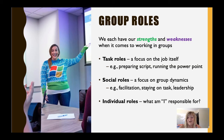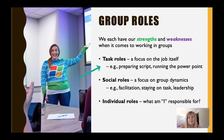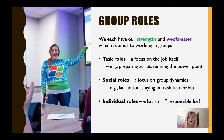Each one of us has our strengths and our weaknesses when it comes to working in groups, so let's talk a little bit about how those unfold. For some, your skill set lies in the task itself, and so you would be best at performing group roles — roles that focus on getting the actual job done: making the PowerPoint, preparing a script, running the presentation, making sure all the templates are in sync, and the like. You know if that's you.